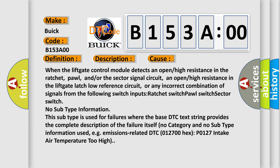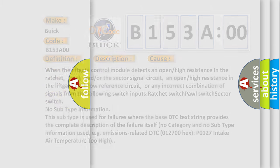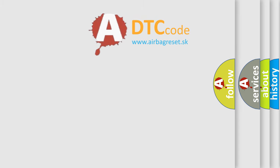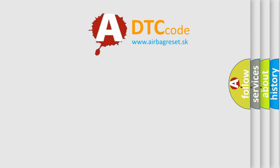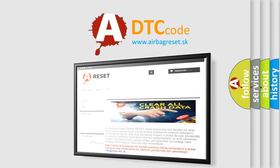This subtype is used for failures where the base DTC text string provides the complete description of the failure itself. There is no category and no subtype information used, e.g. emissions-related DTC 012700-HECS-PO127 intake air temperature too high. The Airbag Reset website aims to provide information in 52 languages.